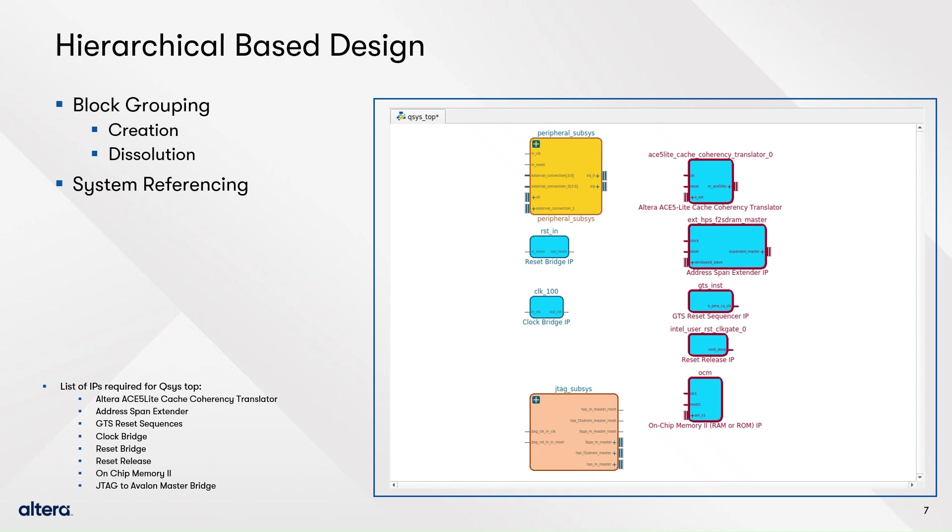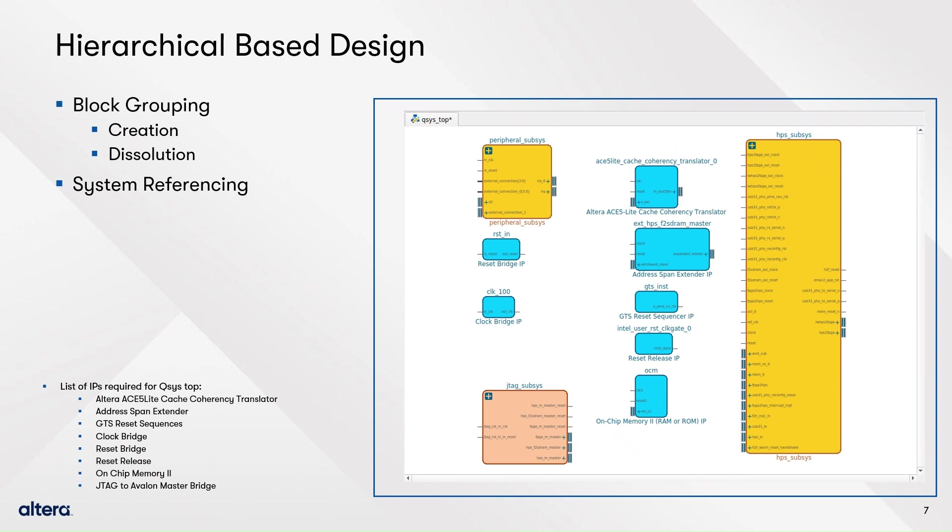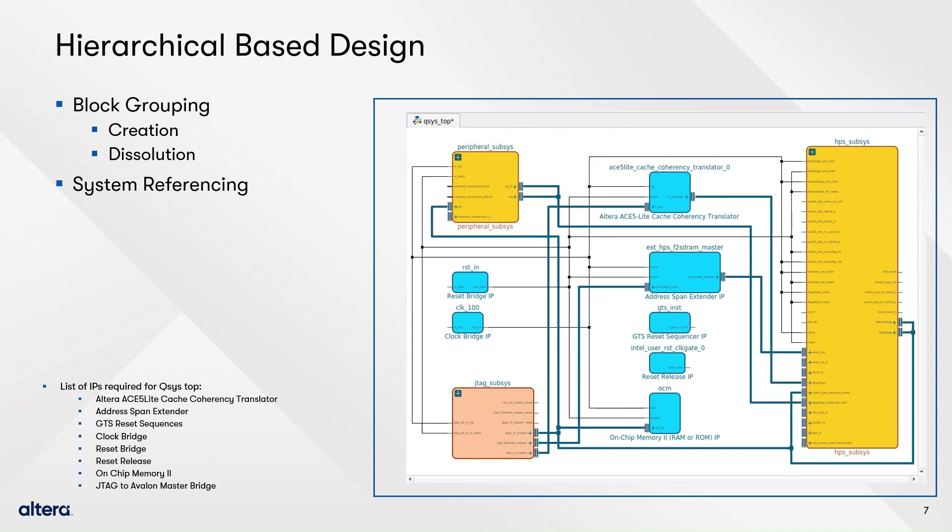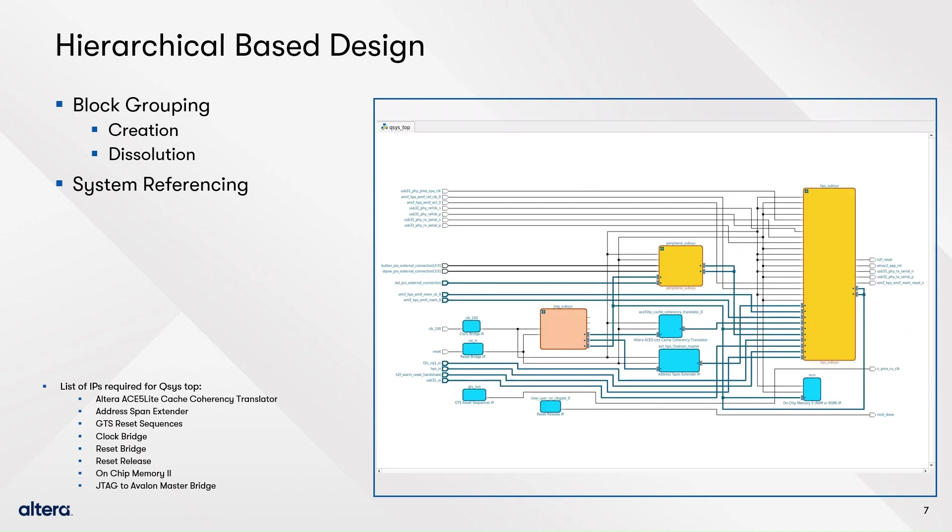Finalize your system adding the remaining subsystem, connecting the blocks and exporting the outstanding ports. Don't forget to run DRC on your system before saving it. Finally, you can generate the system.